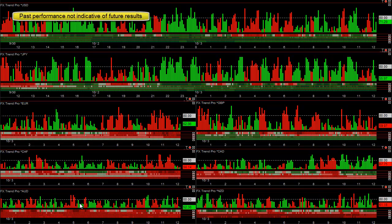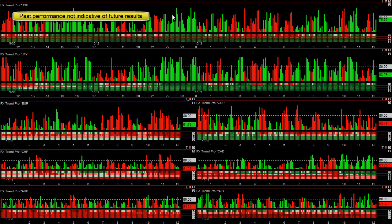I always try to point stuff out just in case somebody watching doesn't have any common sense and says 'the Australian's strong right here, I'm going to buy it' — and then wonders why they don't make money. Trend strengths tend to continue longer when time frames all line up. In other words, if for whatever reason the dollar is strong on a daily, weekly, monthly, and is strong right now, there's a reason for it.